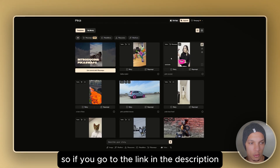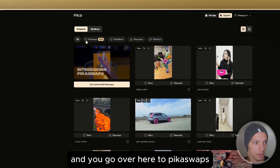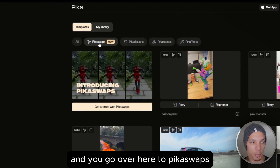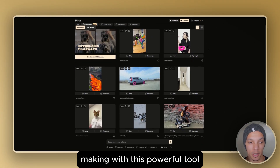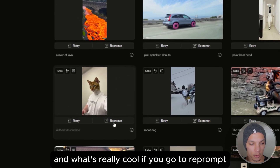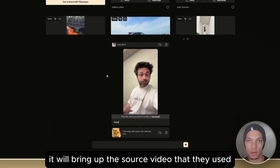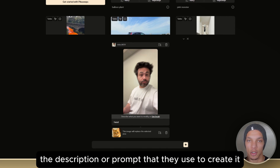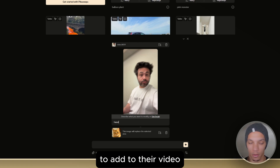If you go to the link in the description or just go to pika.art and navigate to Pika Swaps, you can see all of the creations that people have already begun making with this powerful tool. If you click reprompt, it will bring up the source video that they used, the description or prompt that they used to create it, in addition to any reference images they used.